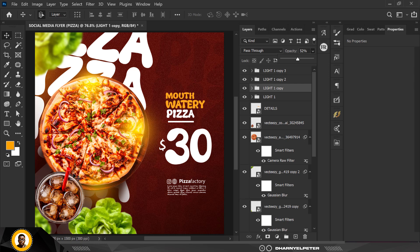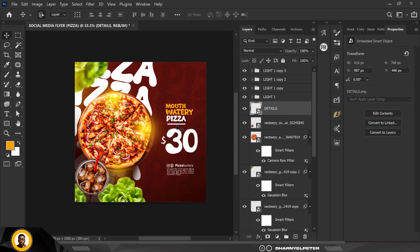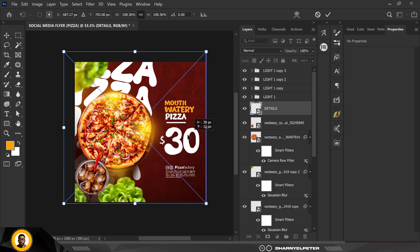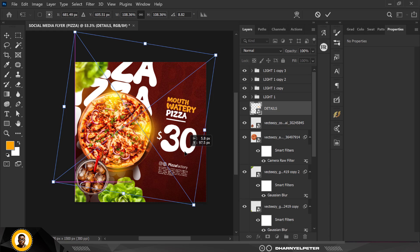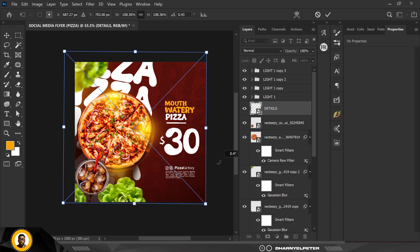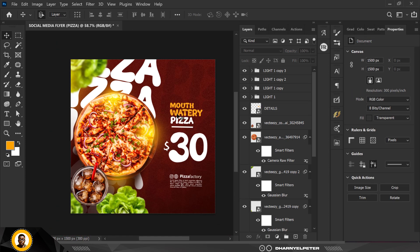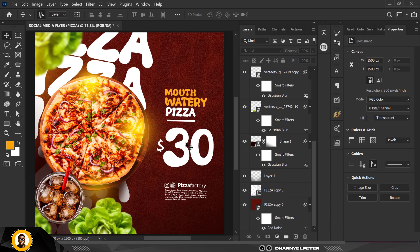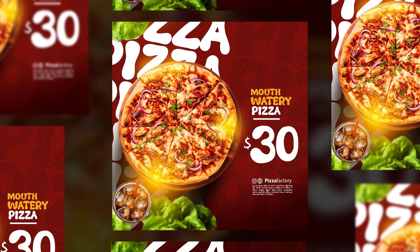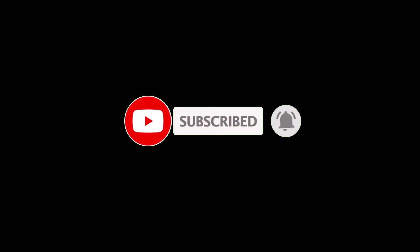This is how you can create this kind of flyer from scratch inside Photoshop. If you've gotten to this point, leave your comments in the comment section and share this video with friends, family, and loved ones. Give it a thumbs up if you liked it. Voila — there you go, a mouthwatering pizza flyer for $30. Don't forget to hit subscribe and turn on post notifications so you don't miss the next video. I'll see you in the next one.